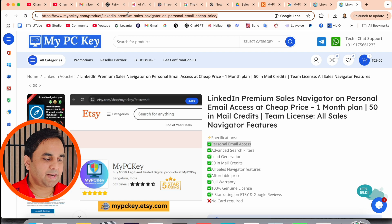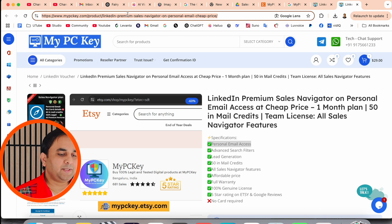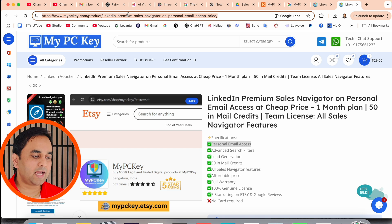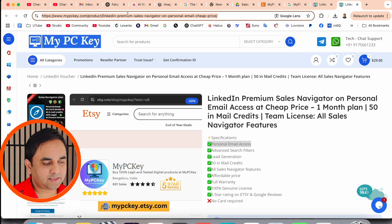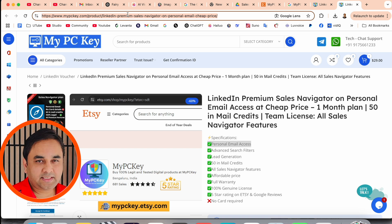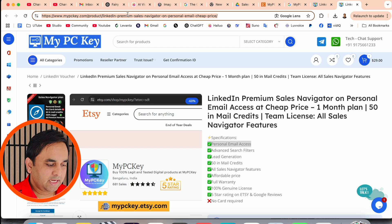So this is the platform, you just simply click and come to this platform. I already added this link in video description. Platform name is My PC Key.